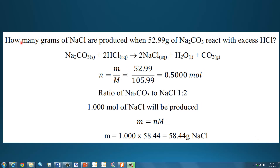Here's our next example. How many grams of sodium chloride are produced when 52.99 grams of sodium carbonate react with excess hydrochloric acid? The hydrochloric acid is in excess, so sodium carbonate is the limiting reactant. Using N equals mass divided by molar mass: 52.99 divided by 105.99 equals 0.500 moles of sodium carbonate.